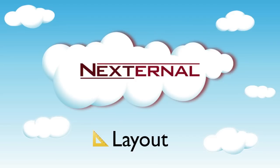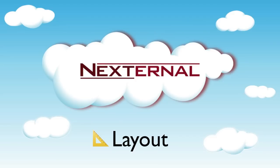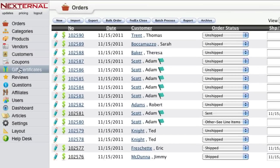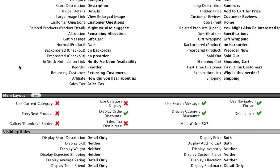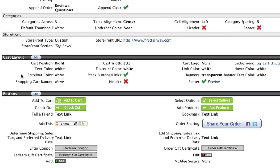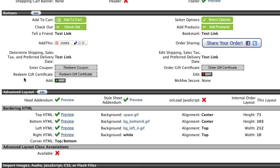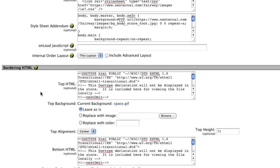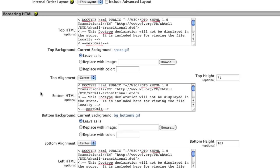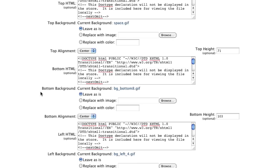While the Nexternal design team will configure the look of your storefront during the site sync process, you will have the ability through the layout section to make design changes as you wish. These can be simple changes, like altering some of the default wording used in the store, or replacing some of the graphics used for buttons, to more advanced layout features like adding to the CSS, or changing the HTML that's used throughout the store.